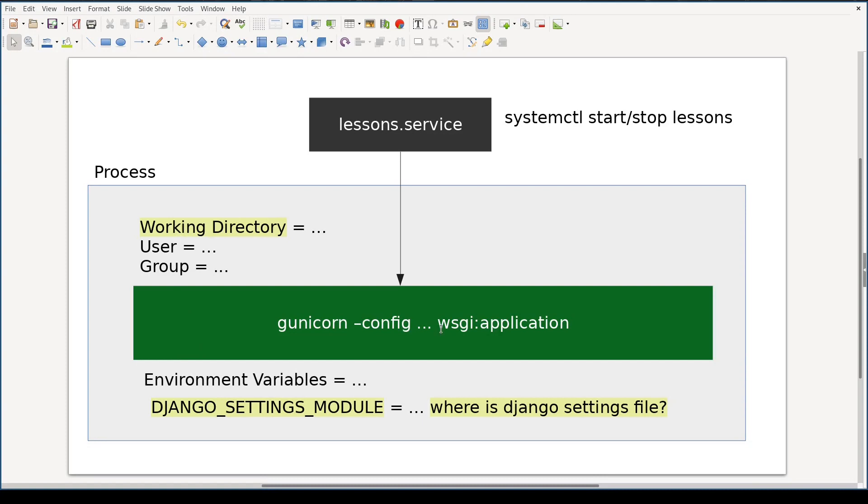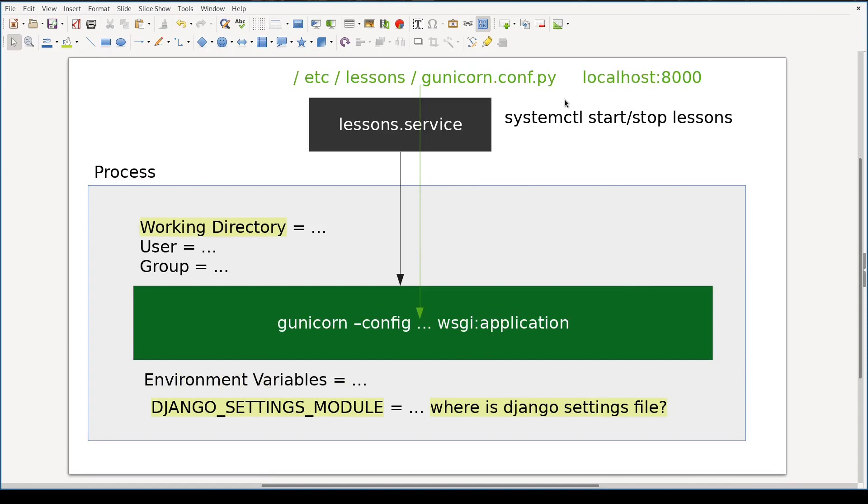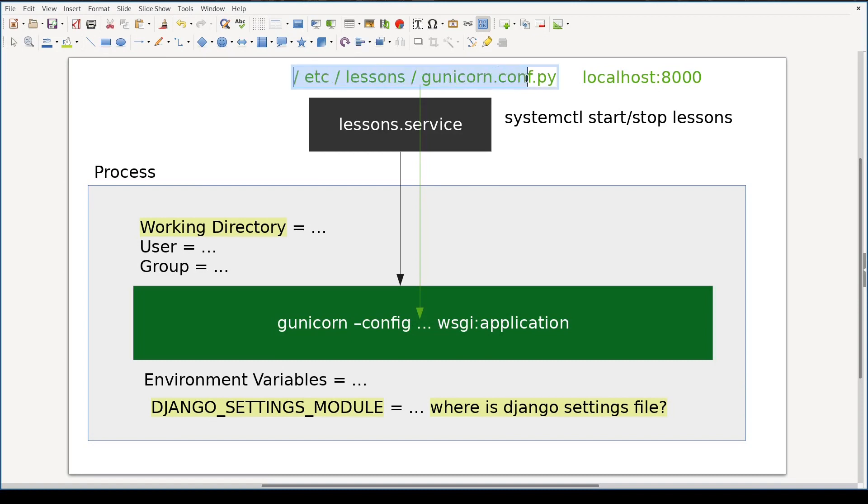Working directory, user, group, command, and environment variables are all configured in lessons.service. Gunicorn specific configuration like port to listen to, like 8000, goes into a separate file, Gunicorn configuration file.